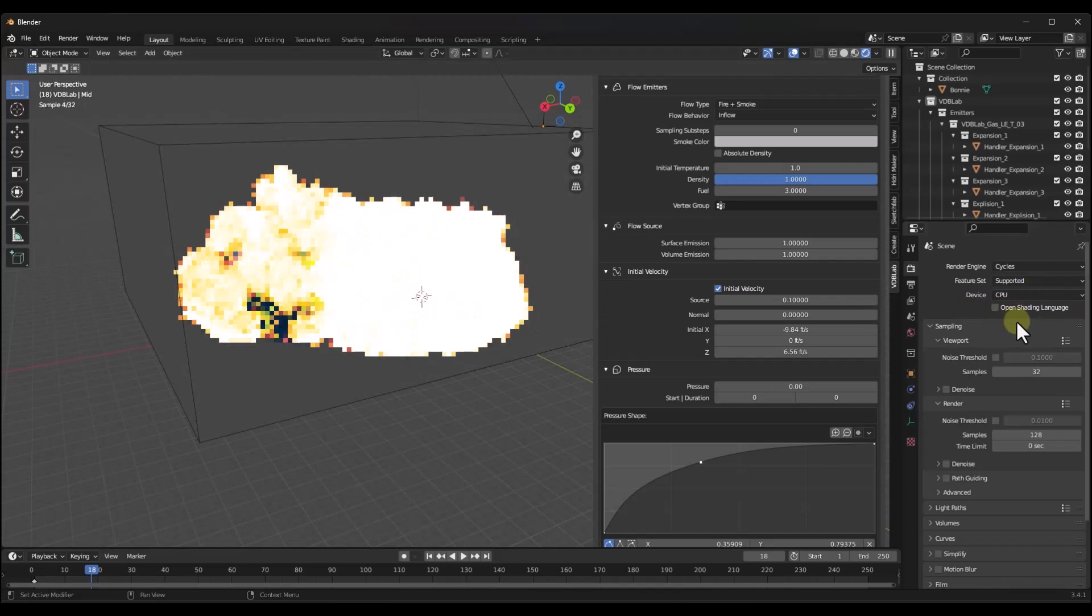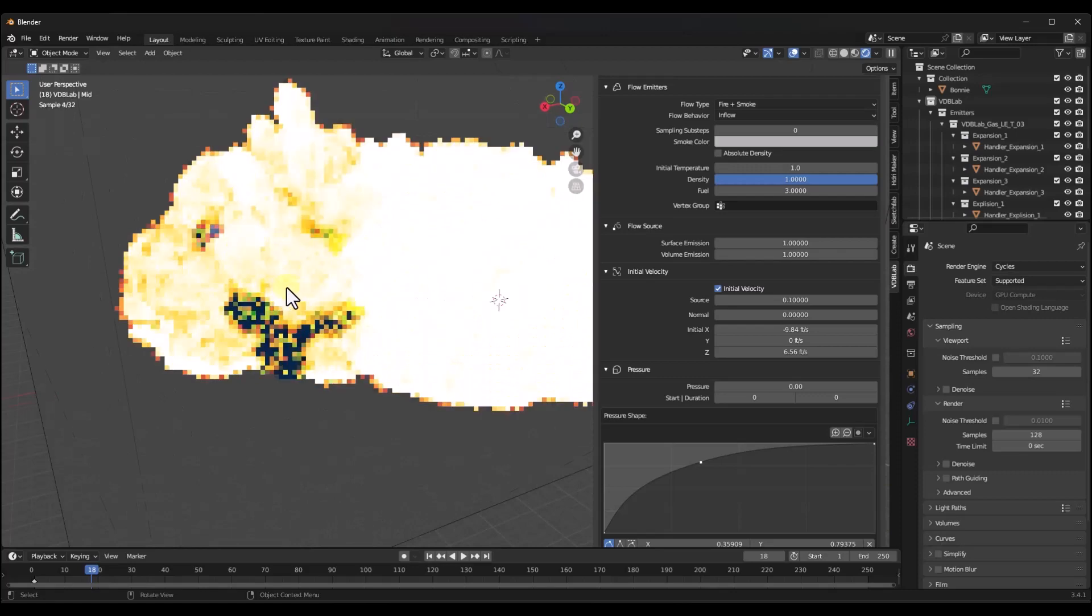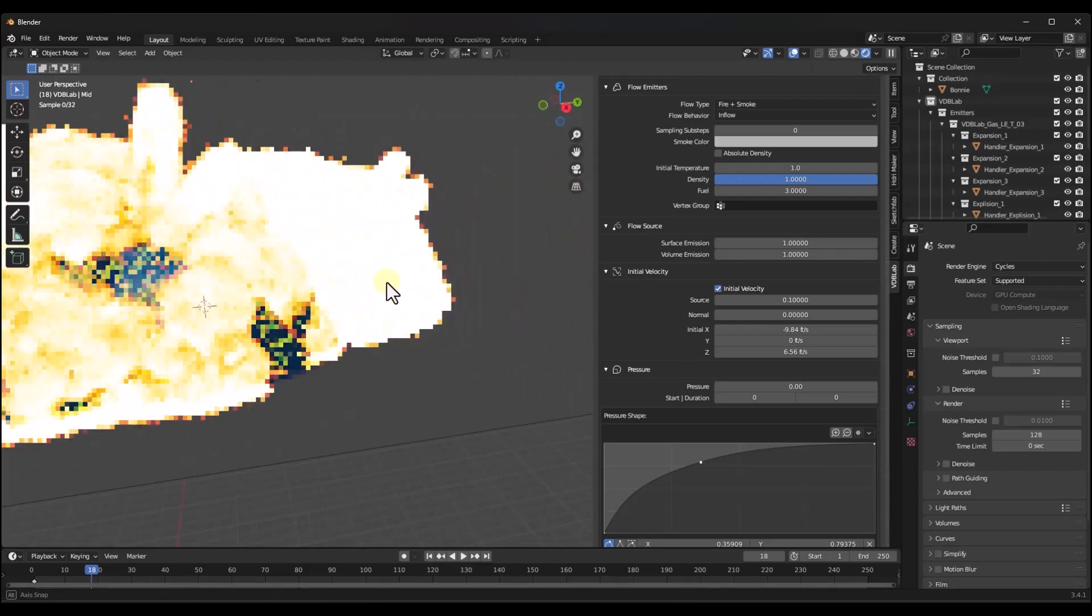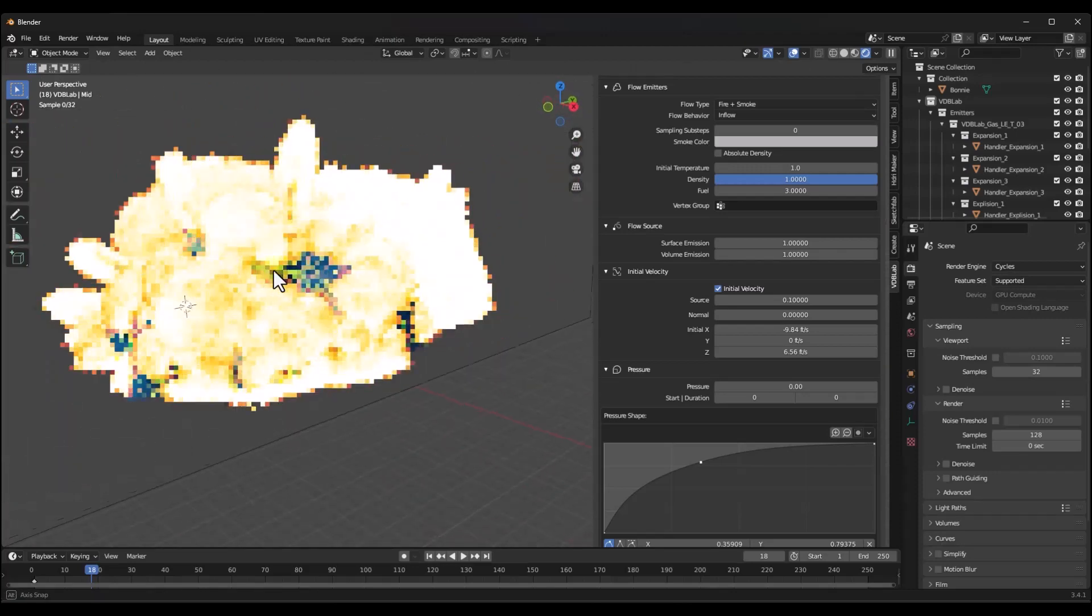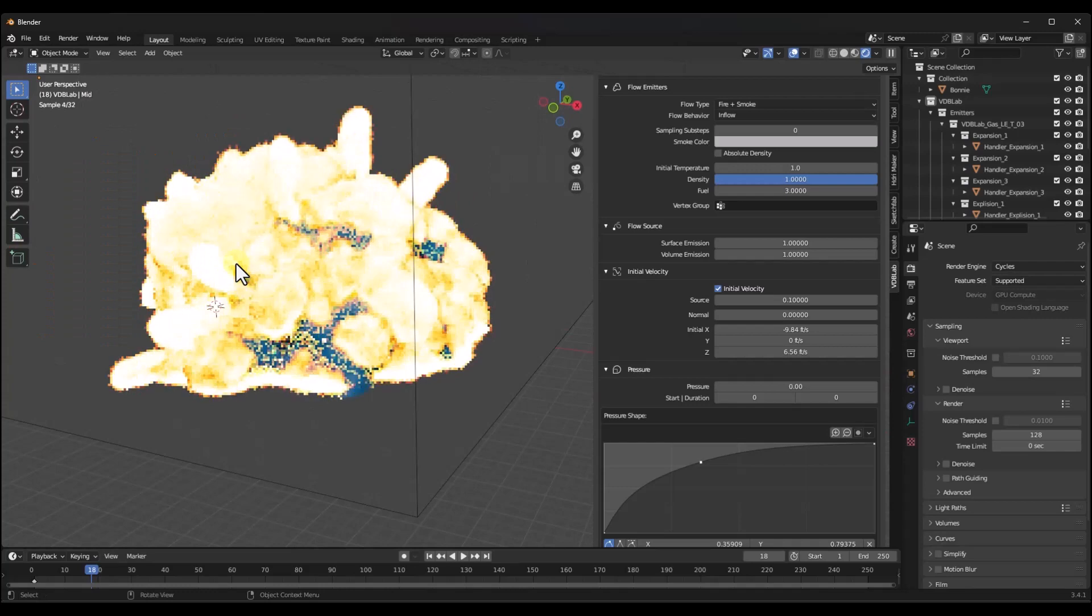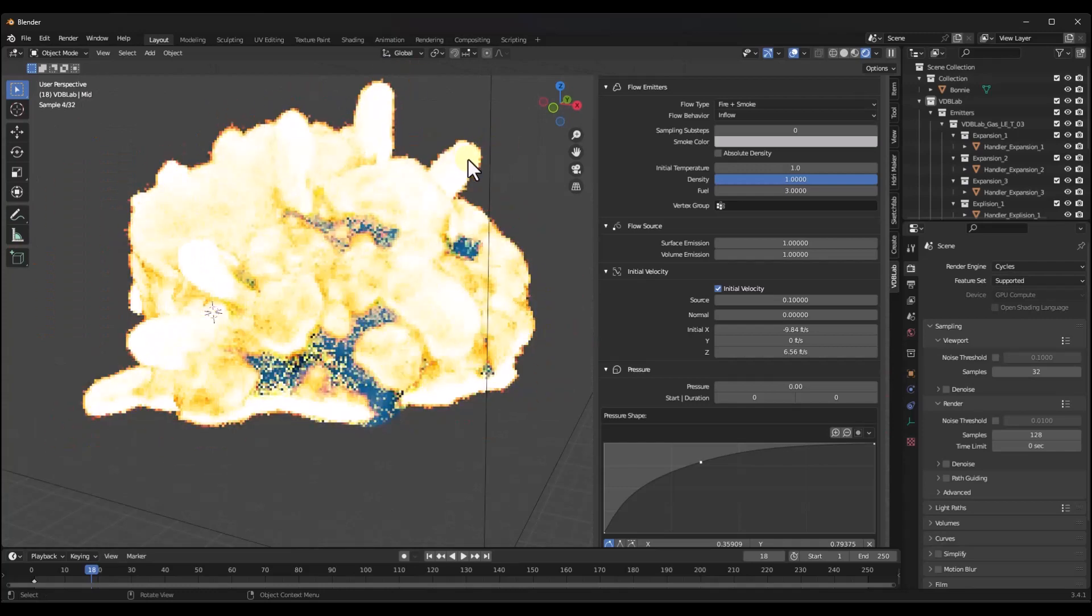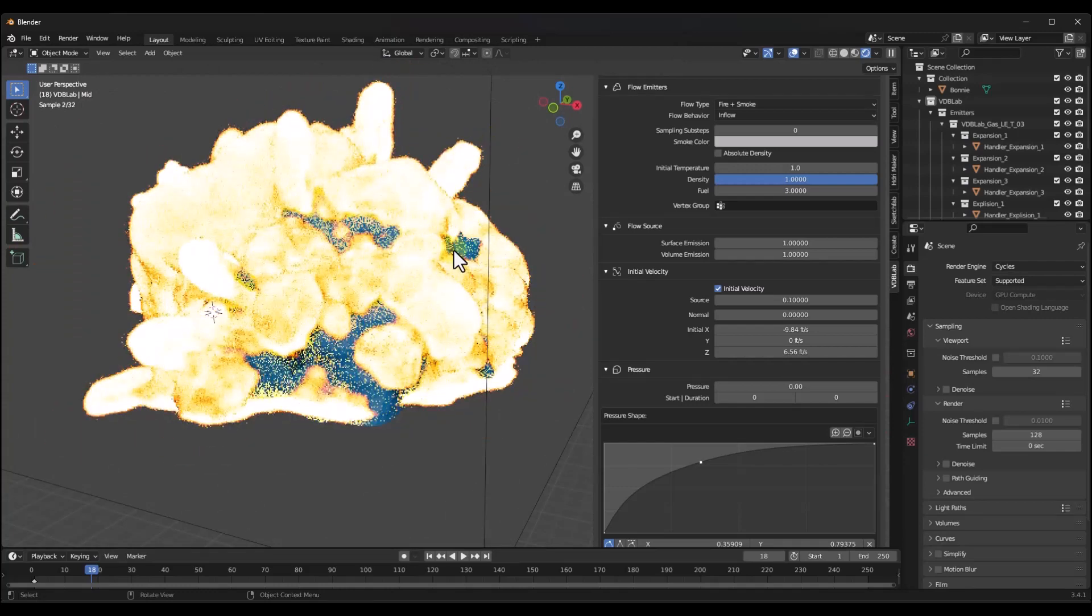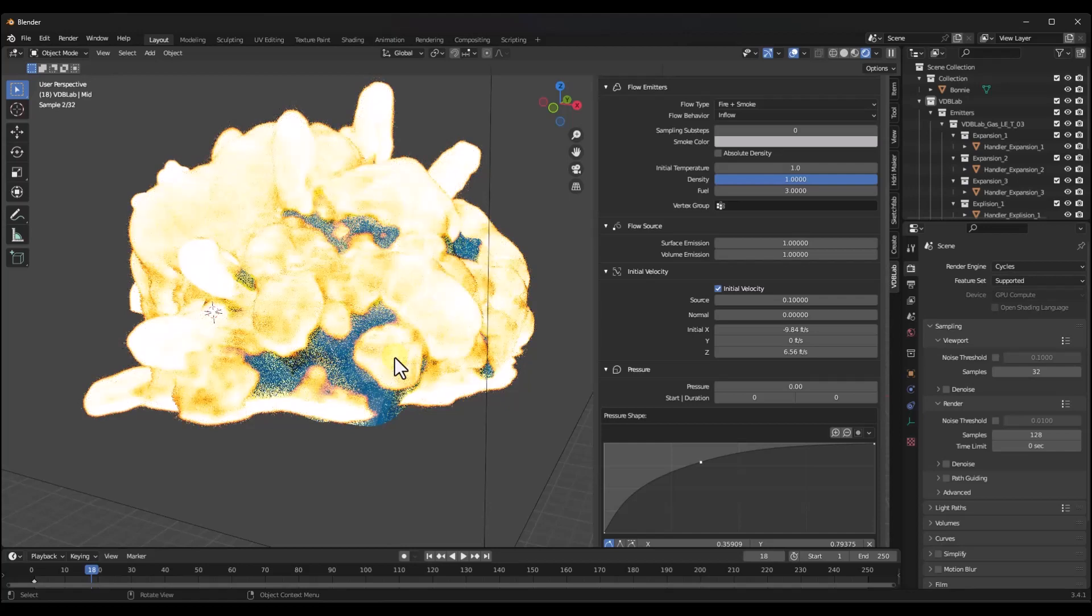One other thing to be aware of when you're working with this tool is obviously because this is doing simulations, it's a lot heavier. So this can be kind of heavy on your machine. It'll be a lot faster if you have a strong machine in order to do this. Just be aware that because of the number of calculations, this is a little bit of a heavy add-on.